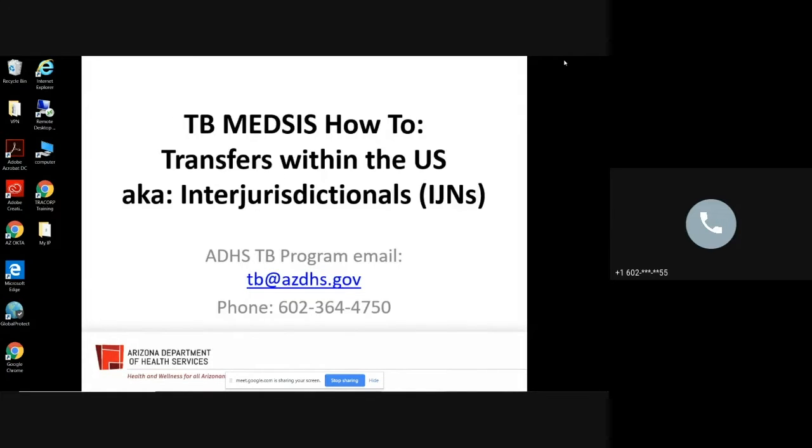Medsys, as you know, is a homegrown Arizona surveillance system. In contrast, IJNs are national. They are a product of the National Tuberculosis Controls Association.